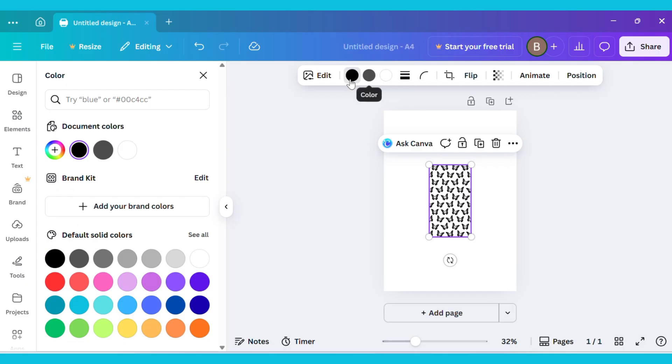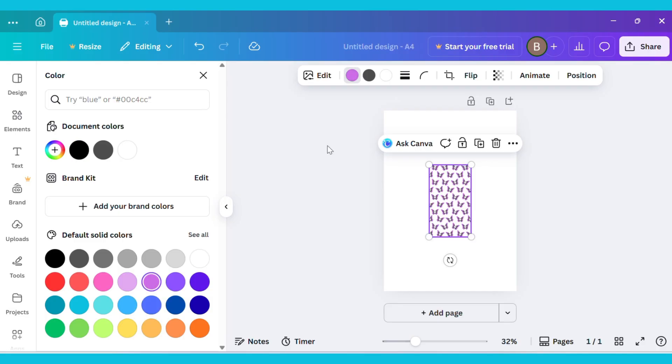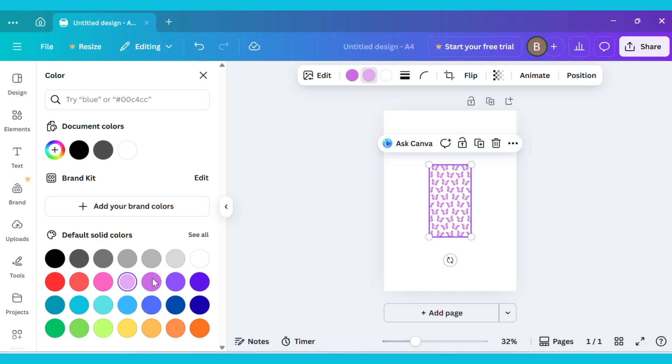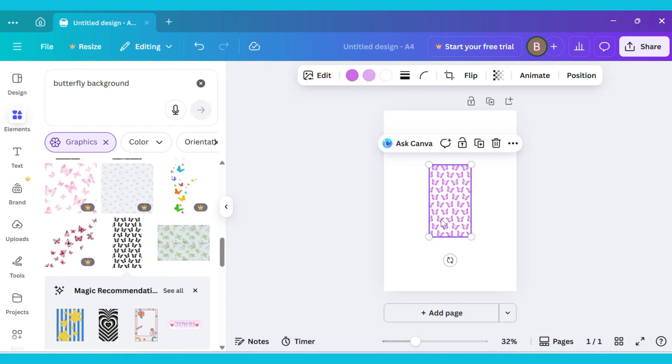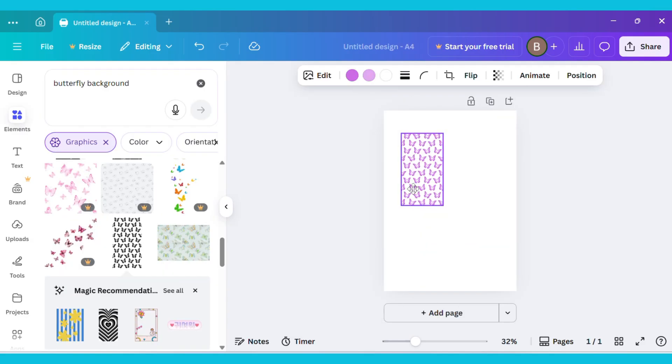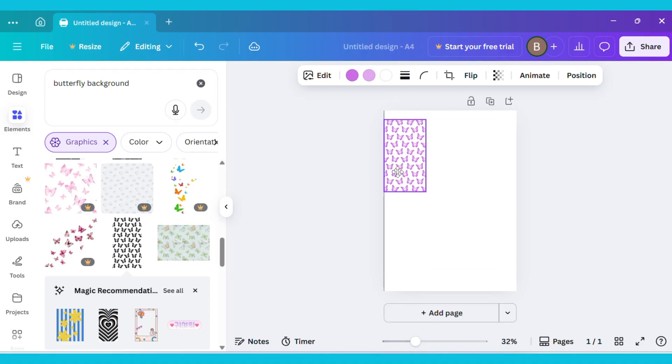Next, select the Color option and change its color. I've chosen this one because it gives a more attractive and elegant look. Now drag the image and place it in the corner of the canvas.